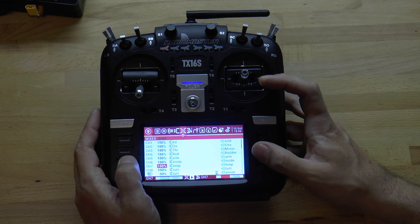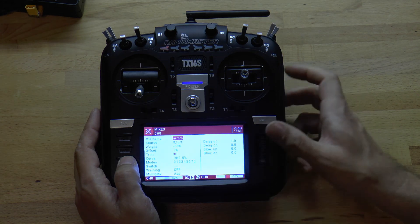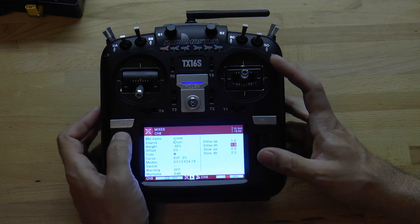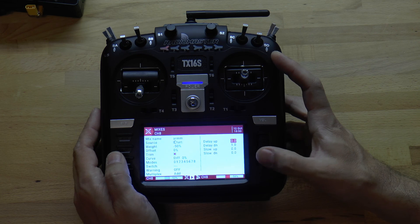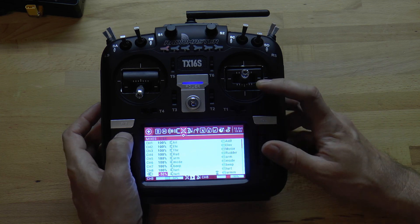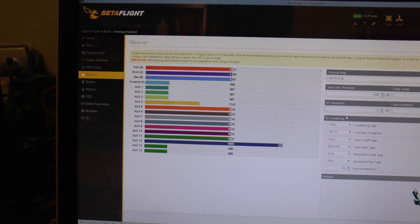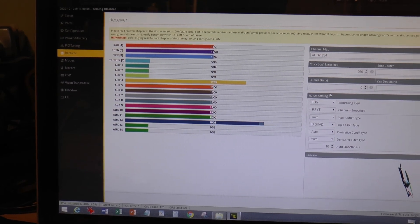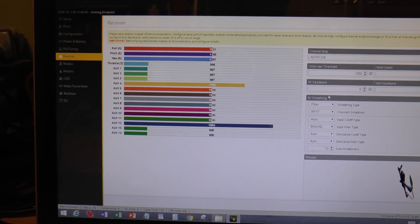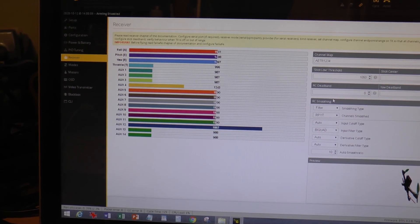Let's go back and check the mix. It was set to delay up, so I'm going to change this to delay down of one second, and set delay up to zero. Now in the receiver tab in Betaflight with the quad hooked up, when I flip the momentary switch it's on auxiliary 4. When I let go we see a delay in the setting change — so I know I want that delay on the side of the switch that activates turtle mode.